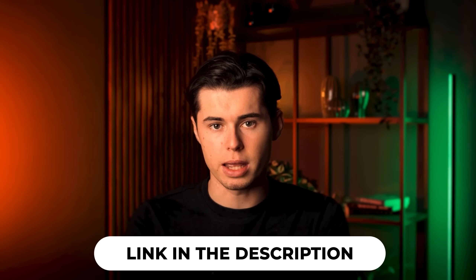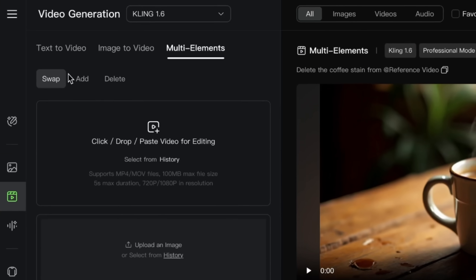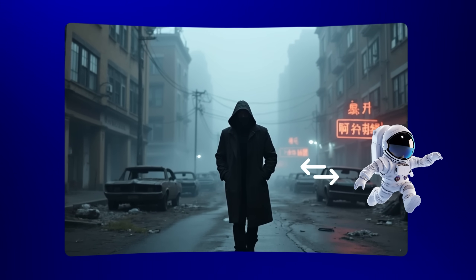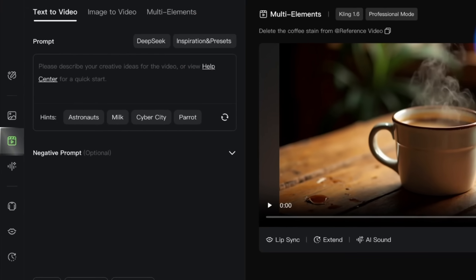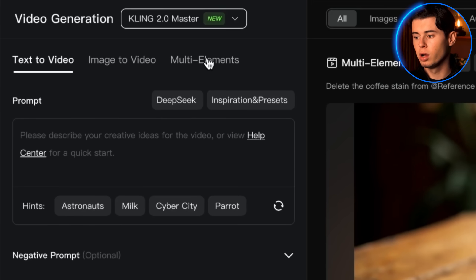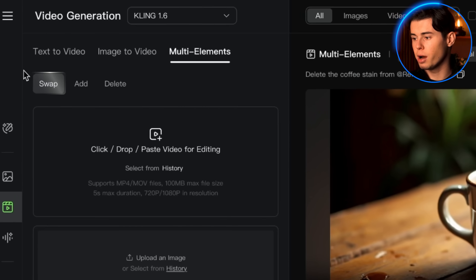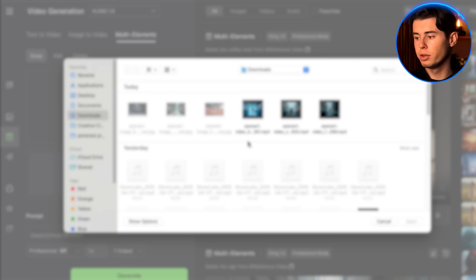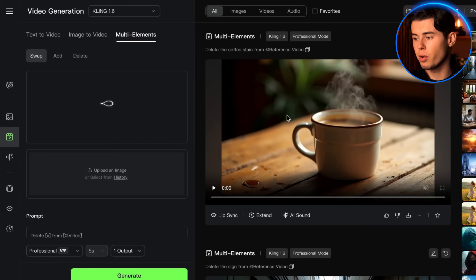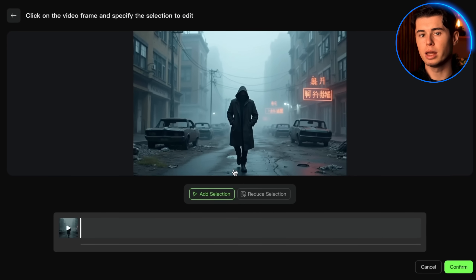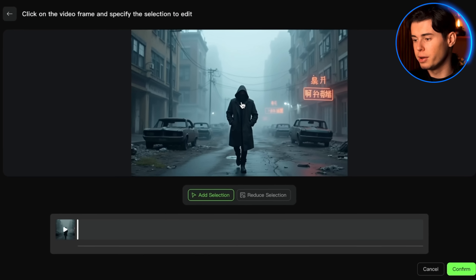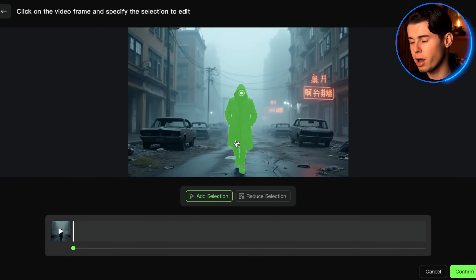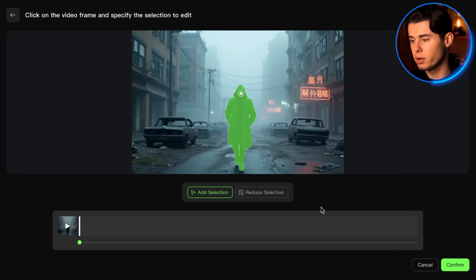If you want to follow along I'll leave a link for Kling in the description below. First let's look at the swap function. I'm going to take this video of a man walking through a foggy street and swap him with an astronaut. I'll head over to the video section on Kling and click on the multi-elements editor, then choose the swap option from the menu and upload my video. Once it's processed you'll see the selection screen where I click on the subject I want to replace — in this case the walking man. The AI automatically highlights him but I can refine the selection if needed.